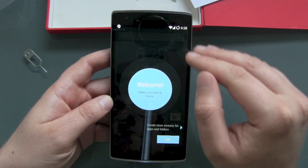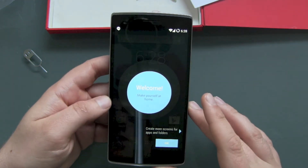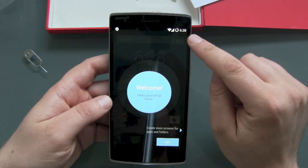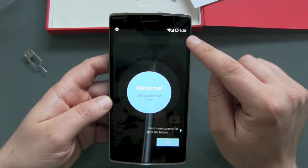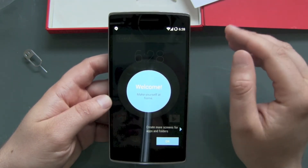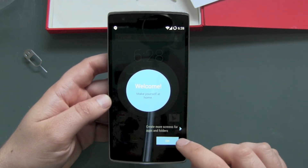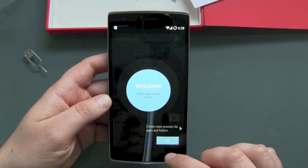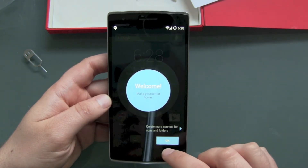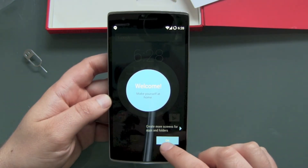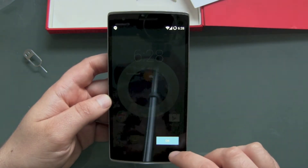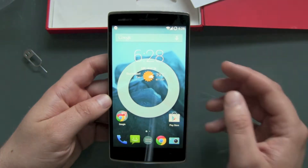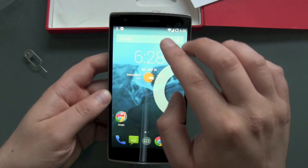If you don't have your Wi-Fi password saved to your Google account, you'll have to enter it yourself — choose your Wi-Fi and enter your password. Otherwise it's automatic. Welcome, make yourself at home!